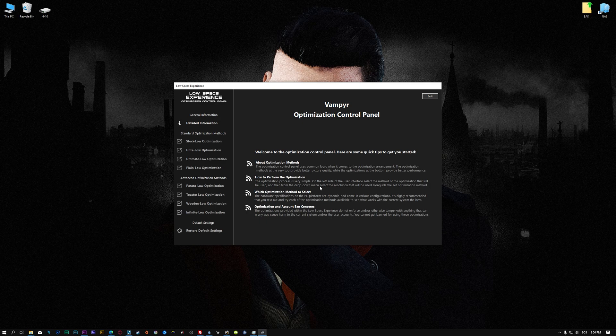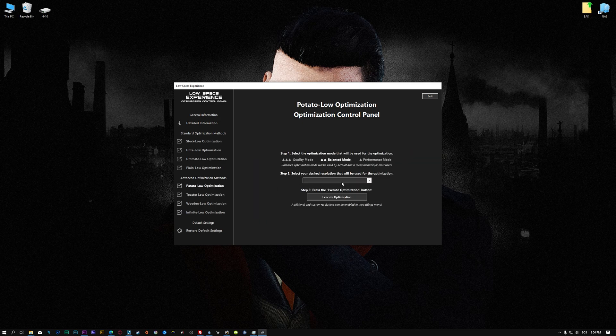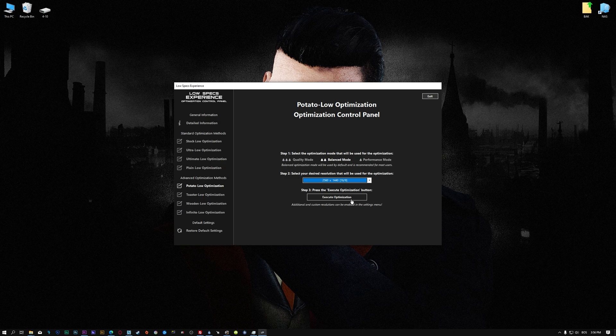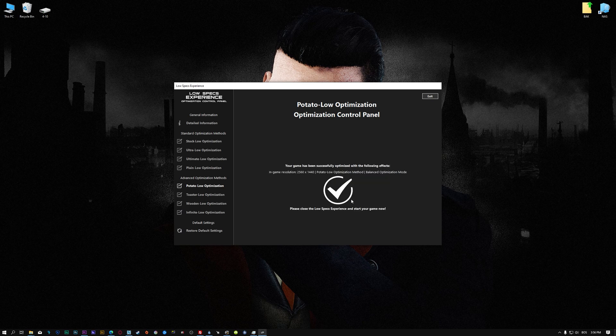When the optimization control panel loads, simply select the optimization presets and the resolution you would like to render your game at. This is something you will need to experiment on your own in order to see what works for your system the best. Once you decide which optimization presets and resolution you are going to use, press the Execute Optimization button and then start your game.